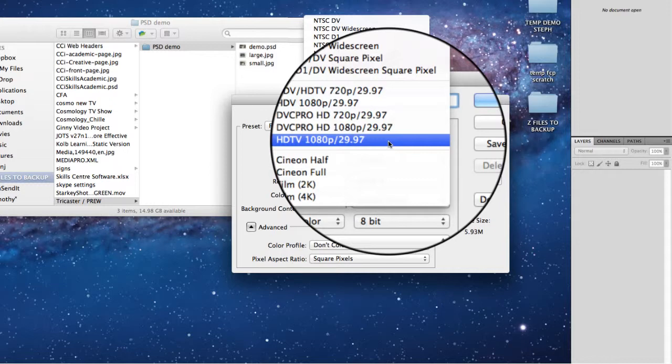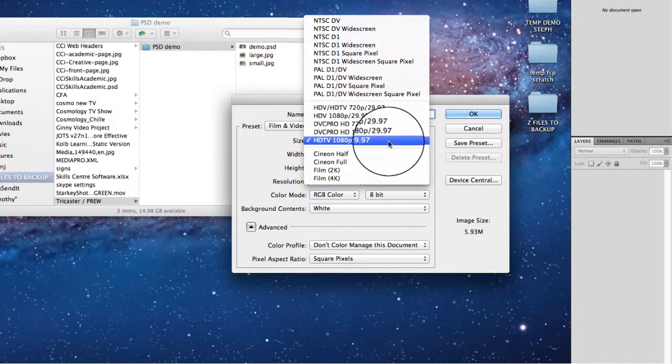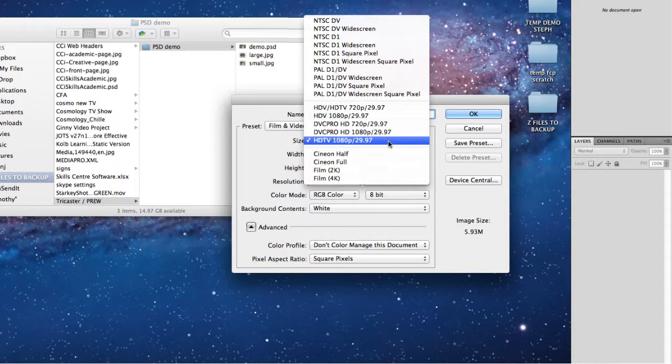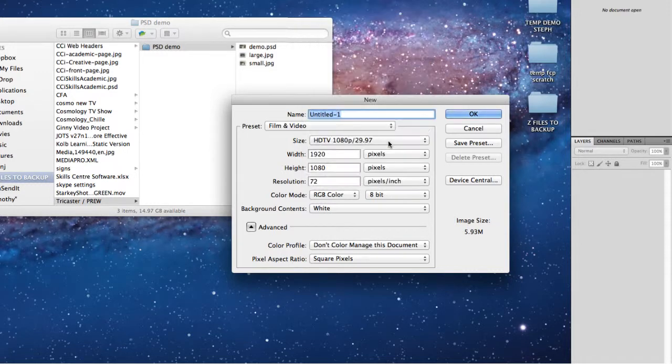Ignore the frame rate since we're creating stills, although Photoshop can create moving image. You want the HDTV 1080p 29.97, which will give you the correct width, height, and resolution.